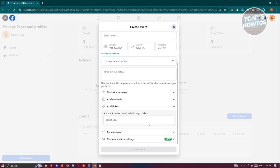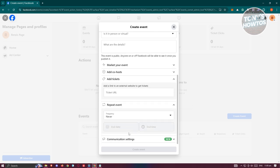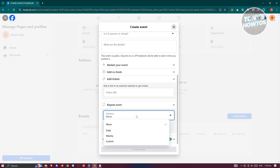Now you also have the add tickets option here. So if you require any tickets, you could actually link the tickets here or how they actually need to buy that specific ticket, you could basically indicate in here. And if this is a repeat event, you could specify the frequency for it, like for example, it's weekly or a custom frequency as well.